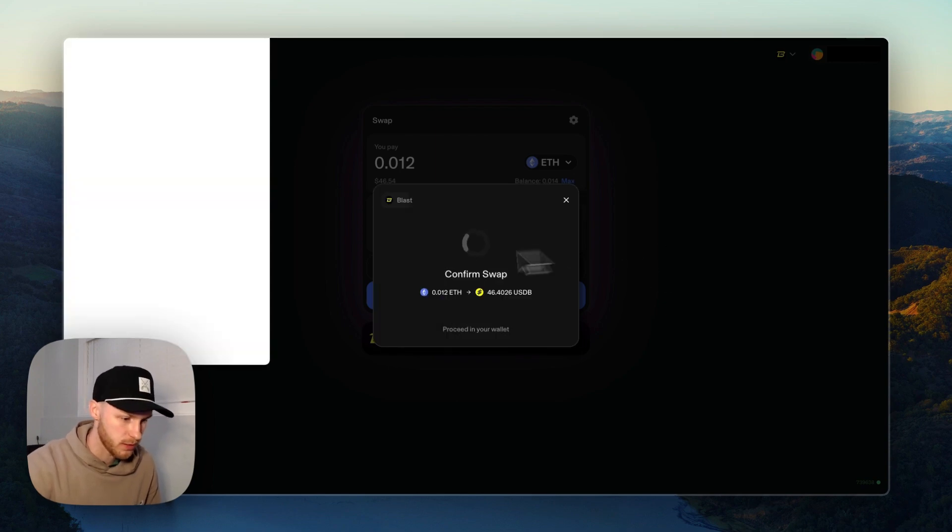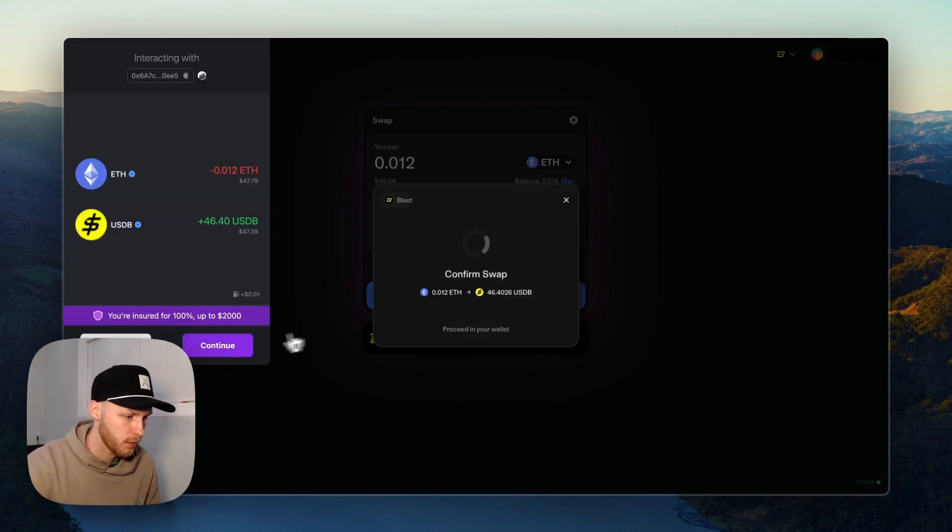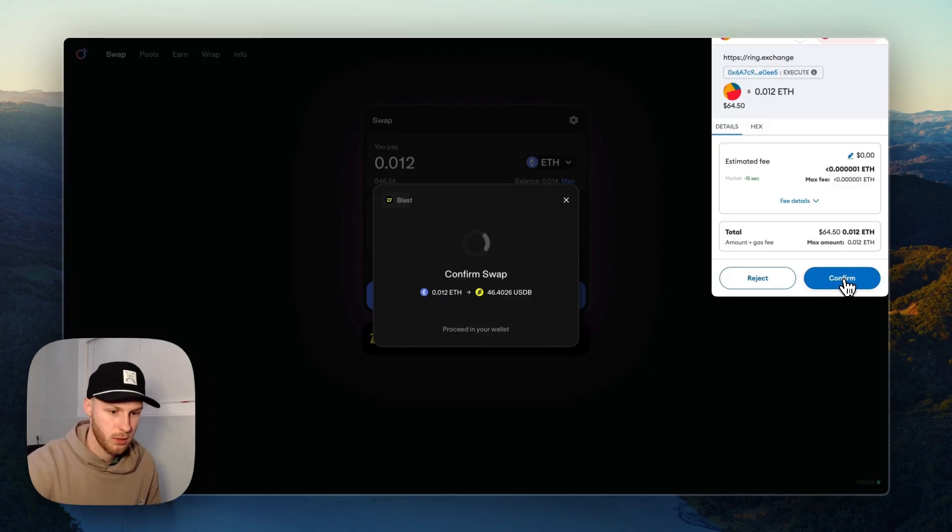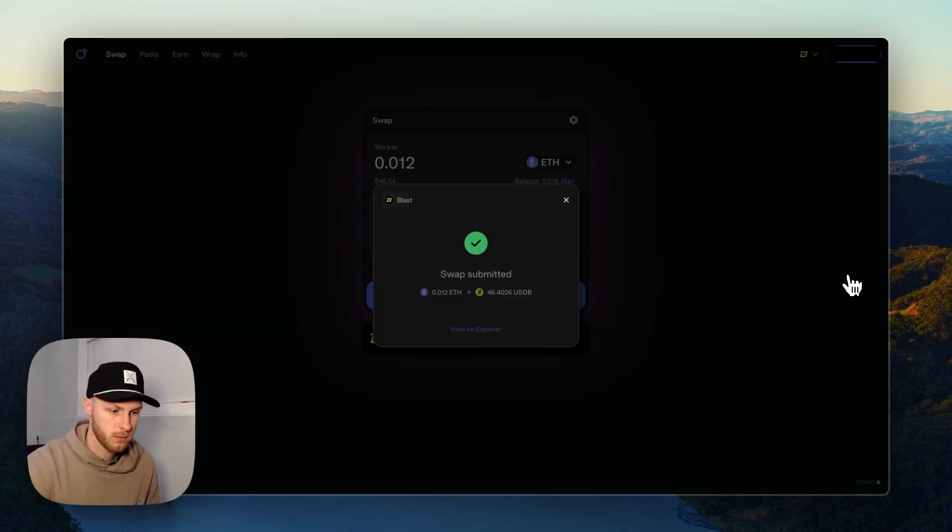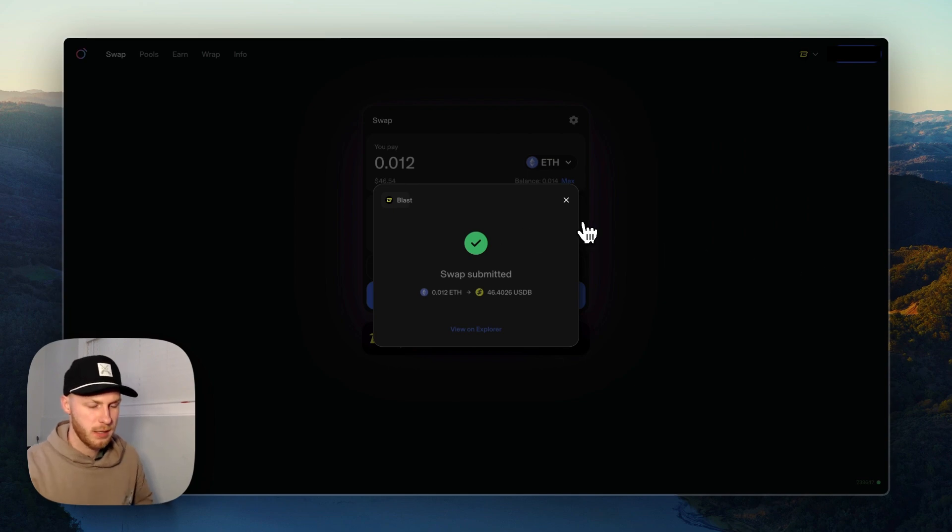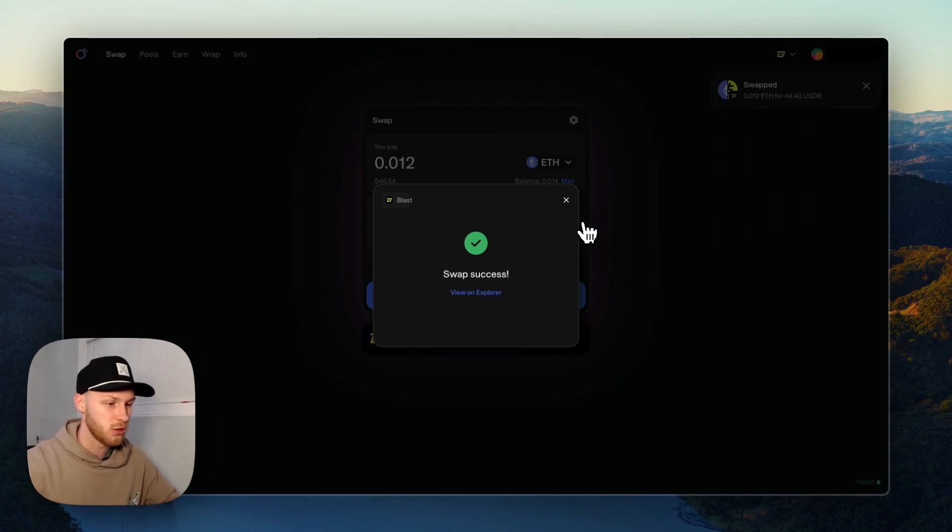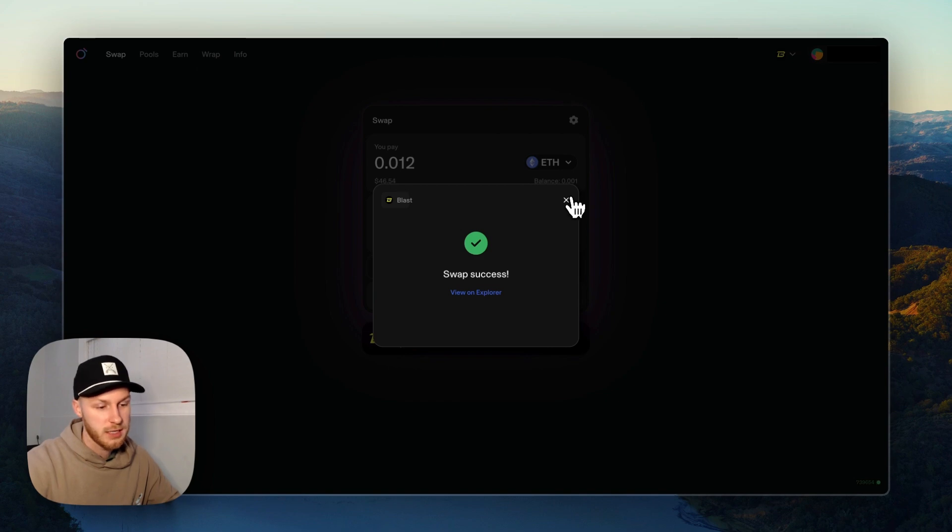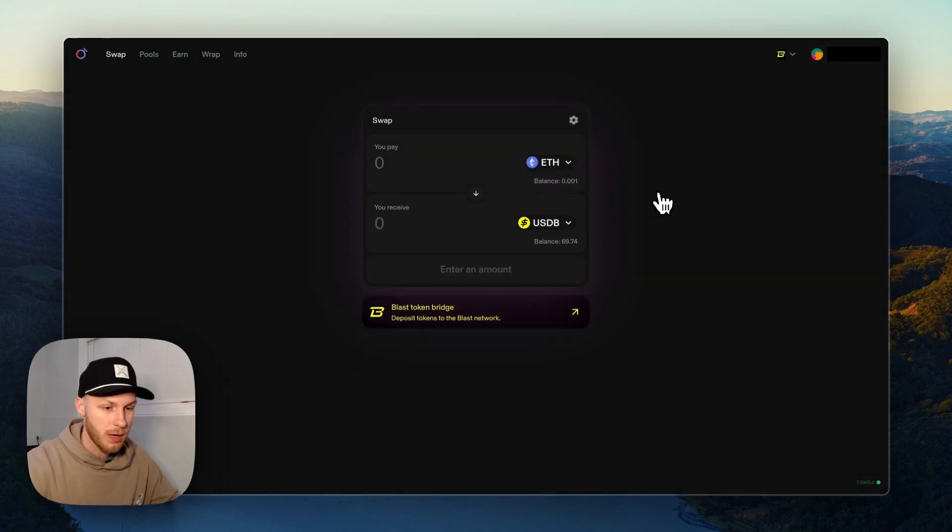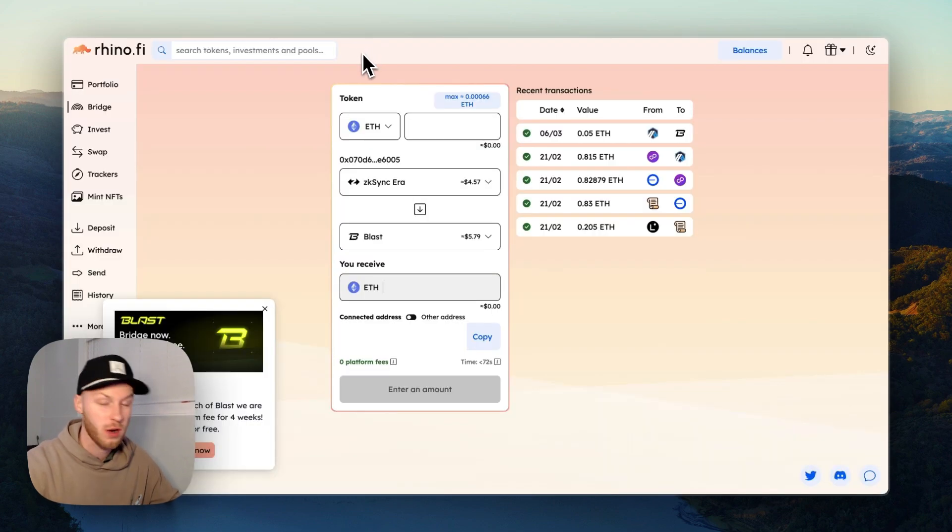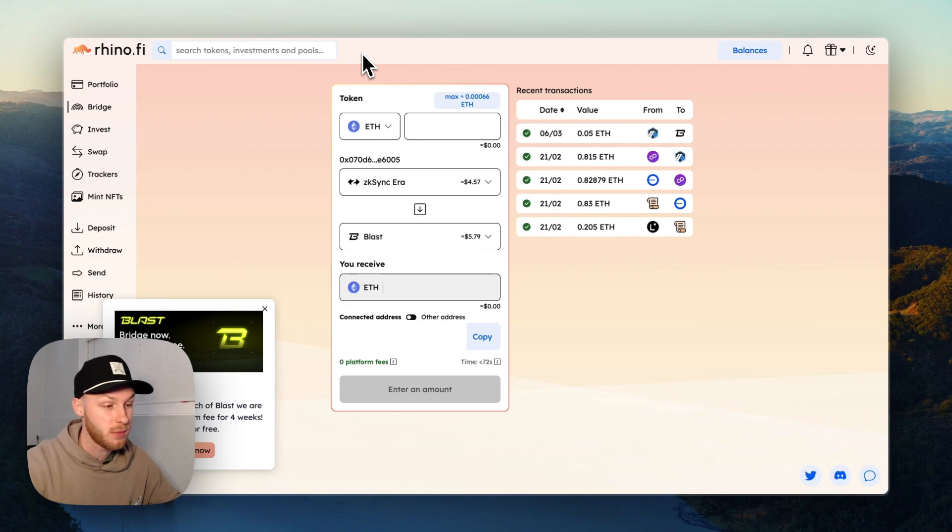And the swap failed for some reason, so now it's trying again. Confirm, and there we go - swap submitted. And again, this is helping us qualify for multiple airdrops at once. If Ring Exchange has an airdrop, we might be qualifying for that. I forgot to mention that RhinoFi also has the possibility to airdrop a token.